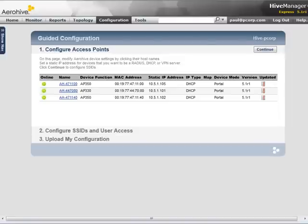In Express Mode, if you go to the Configuration menu, you are taken to the Guided Configuration screen, which provides three simple steps for configuring and updating your APs.